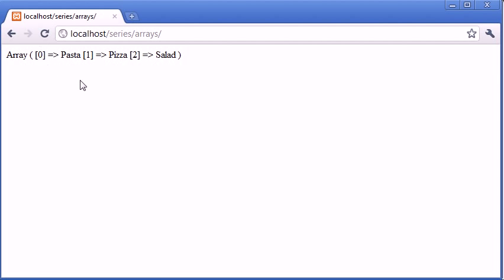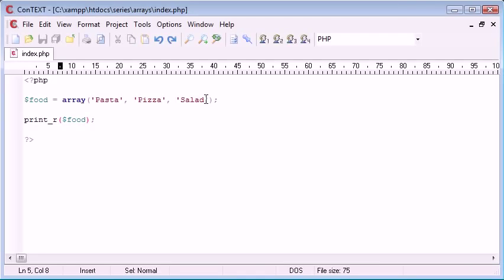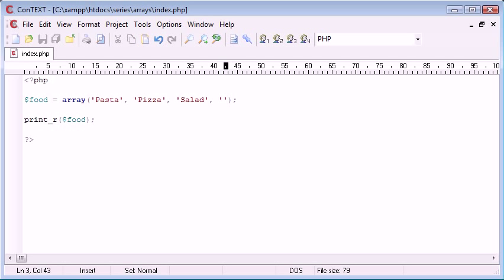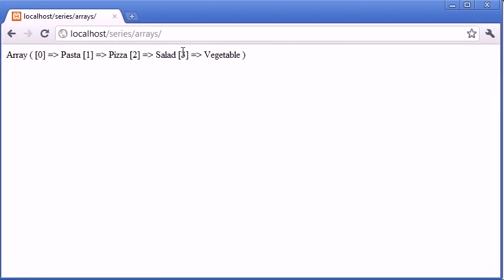So remember I said key 0, key 1 and key 2 and the value pasta is assigned to key 0, the value of pizza is assigned to key 1 and the value of salad is assigned to key 2. So we can see these and access them however long, however many things we add on. So for example, I could add onto the end of this, let's just say vegetable and I refresh, you can see that that's added a key of 3 with the value of vegetable. So this is just basically how arrays work.